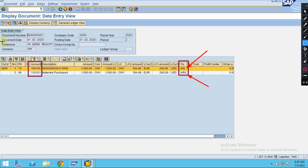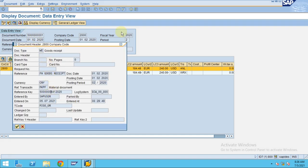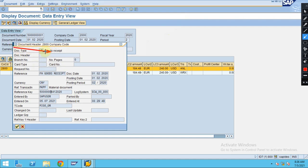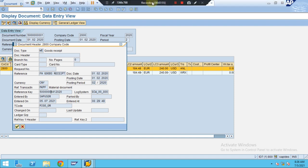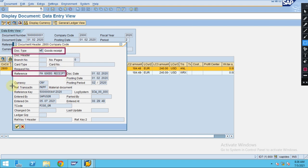Since we entered the delivery note information, it comes under the Reference field — you can see it showing here. Under the header information you can see the goods receipt document type relating to the goods receipt, the reference, and the reference transaction. All this information is automatically stored by the system at the document level.